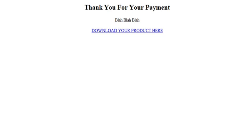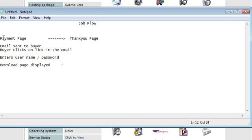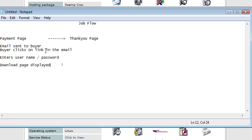This is now a totally secure way to deliver your products. To sketch this out for you, here's what the job flow would look like. You have your payment page where your product is being sold. And they make a payment there. Once they've made their payment, the payment processor will send them to the thank you page. Then what happens is an email is sent to the buyer. The buyer clicks on the link that he's been sent. The email contains the link and the username and password. The buyer enters the username and password. And the download page is displayed. And the buyer downloads his product.